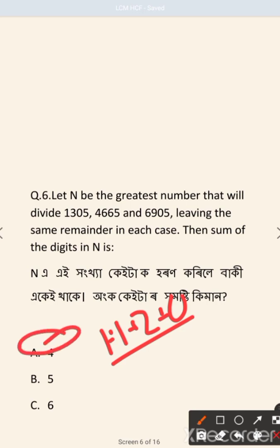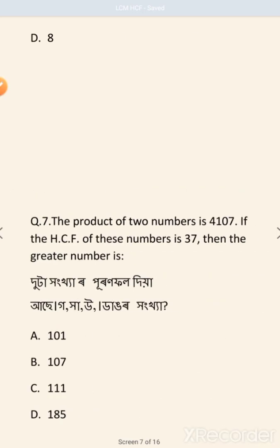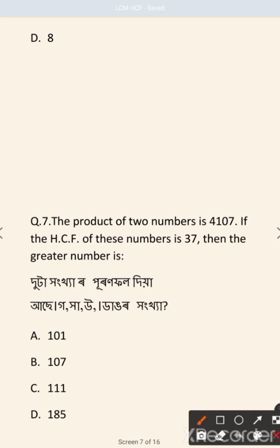Next question: the product of two numbers is 4107. If the HCF of these numbers is 37, then what is the greater number?